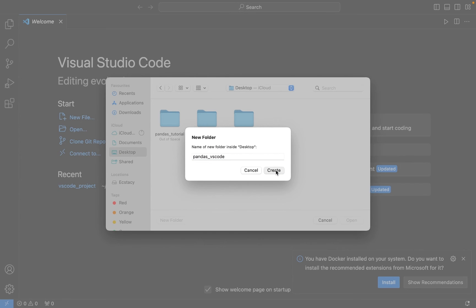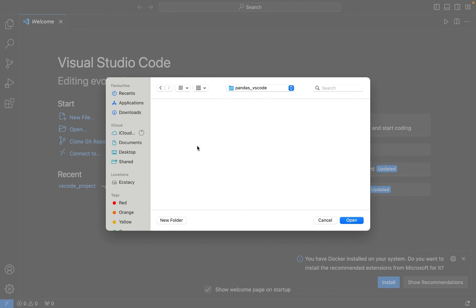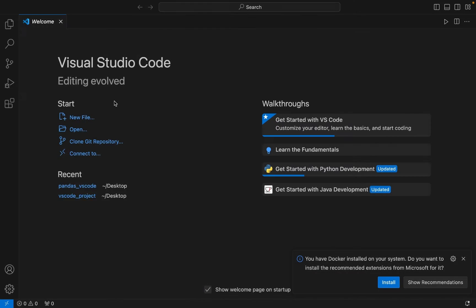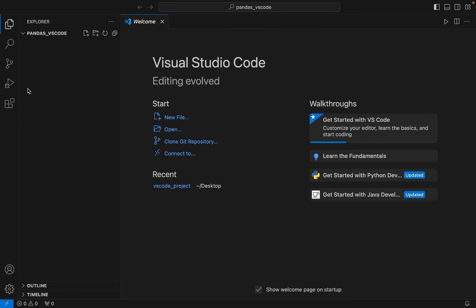All right, I have it created. You can see it's selected. I'm going to open it in Visual Studio Code. There you go, it's open. So I'm going to create a Python file within this folder.